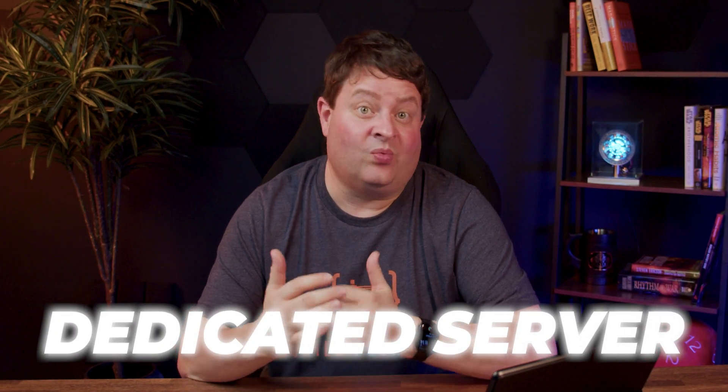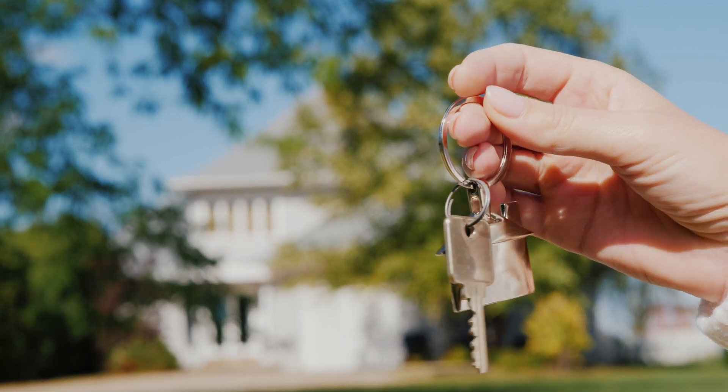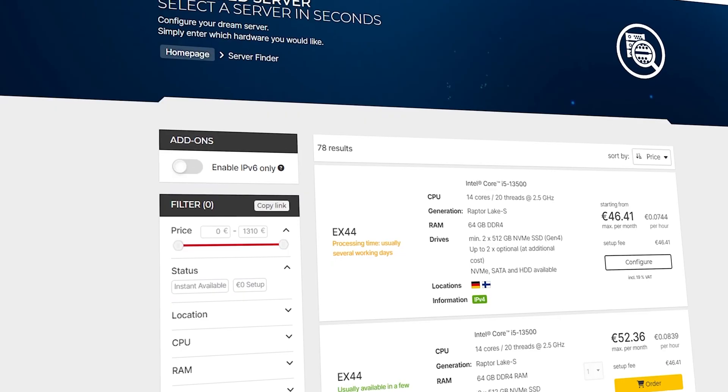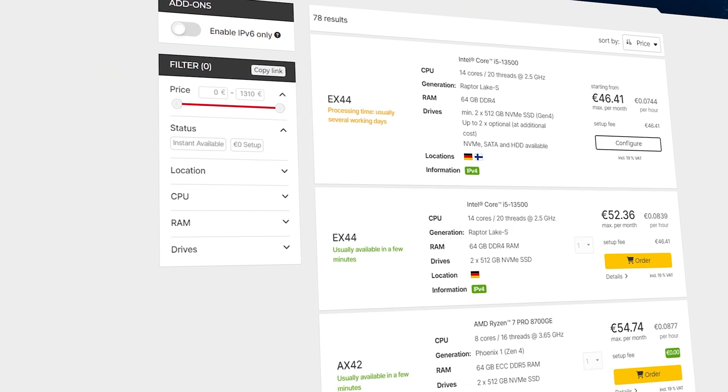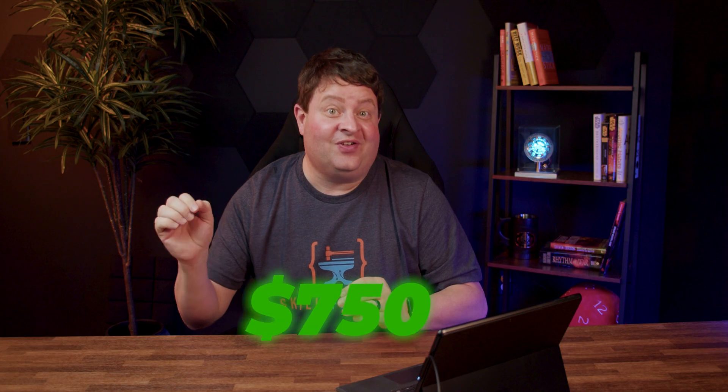The next tier up is a dedicated server — instead of renting a room, you're renting the entire house. This isn't as expensive as you might think. Dedicated server providers like Hetzner in the EU will sell you a dedicated server for anywhere from $50 to about $750 a month. That $750 server is a beast — it will serve tens of thousands of requests per second on most applications, and it's more than enough for any small or medium business. It should be considered before you go to the cloud.